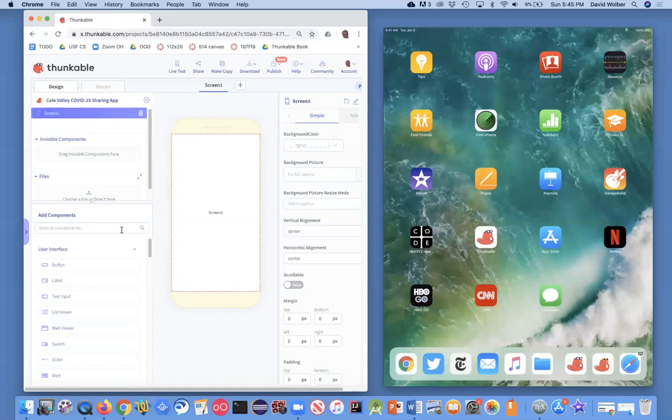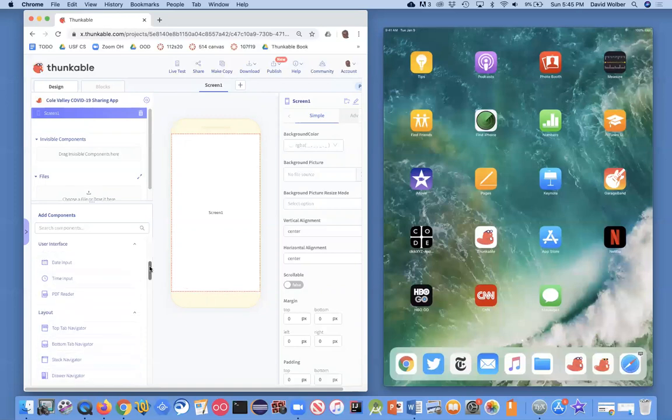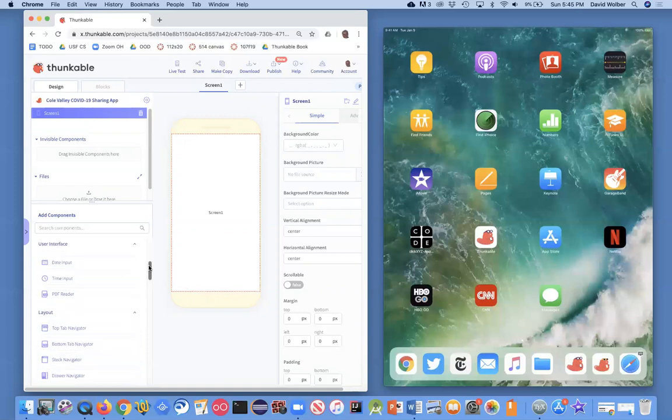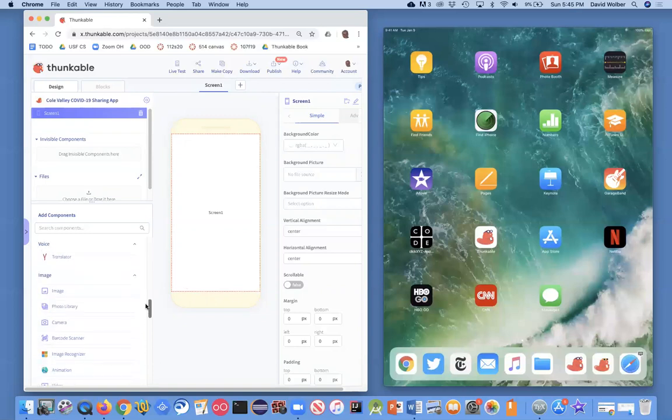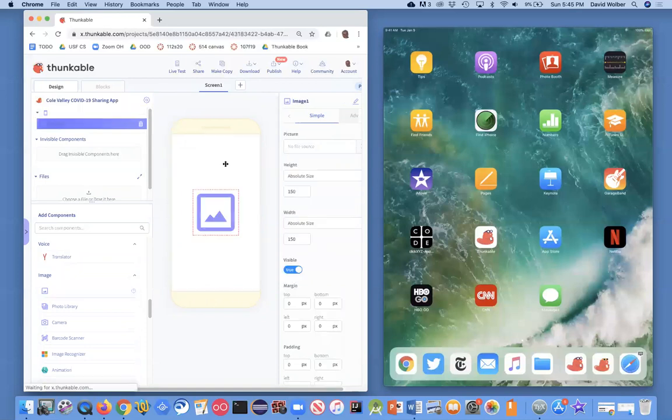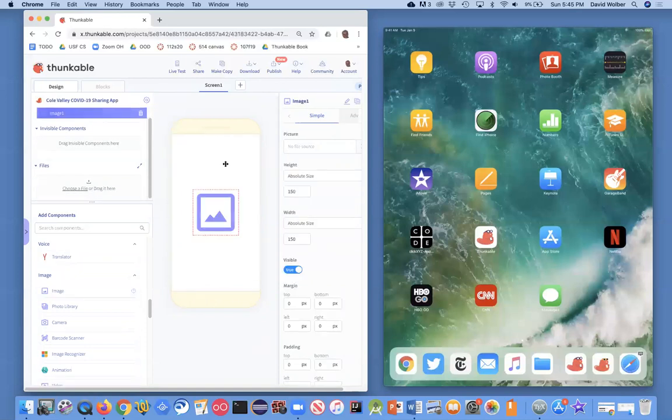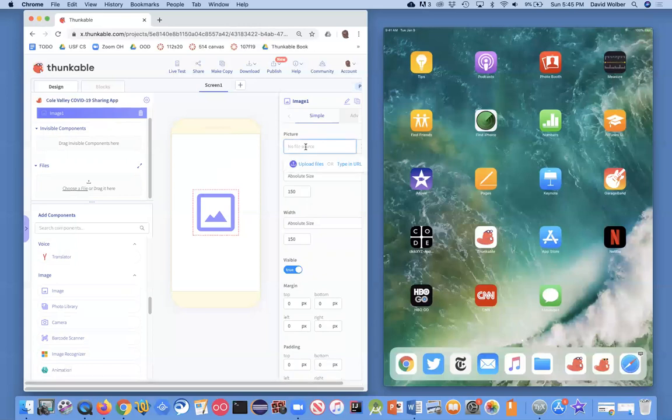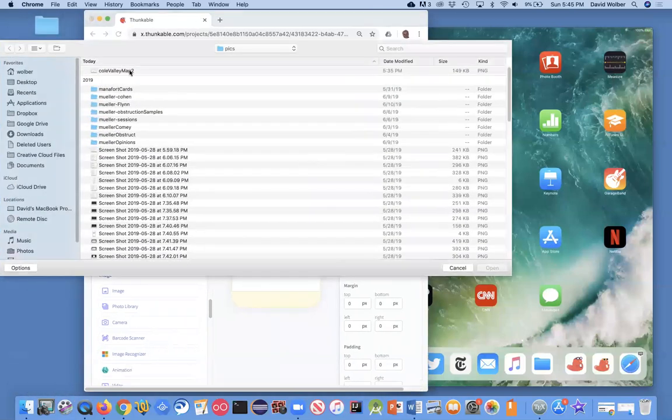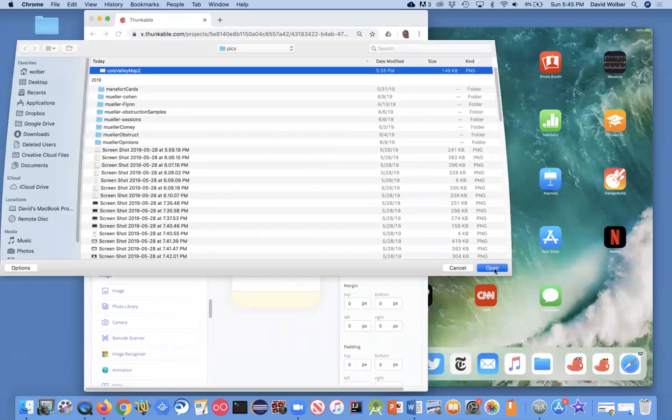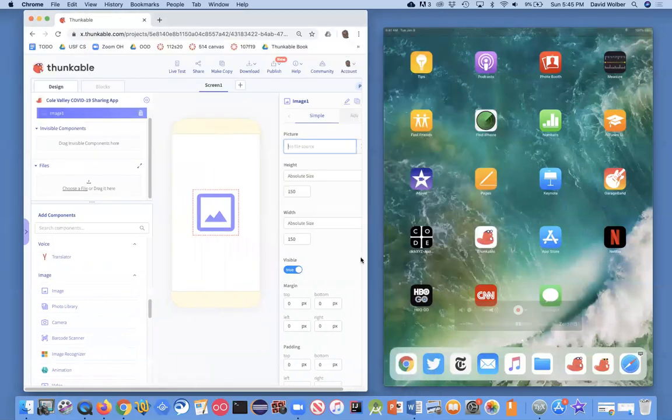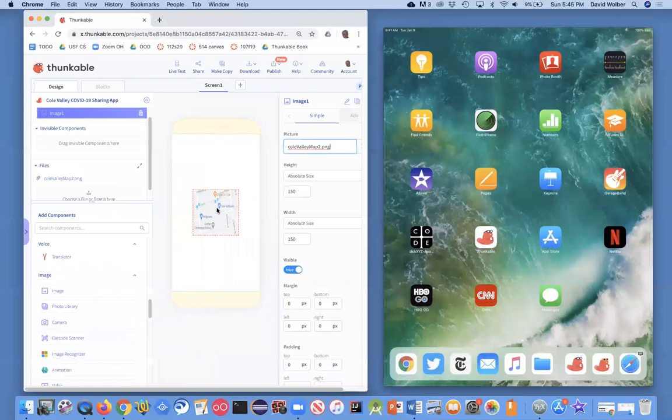And over here on the bottom left is all the components that are available. And what I'm going to do is go down and find the image component, and I'm going to drag it up here. And I'm going to choose, that's its property, the picture property. You can upload a file. And I've got this thing called Coal Valley Map 2. And I'm just going to open it, and it's going to appear in my image.